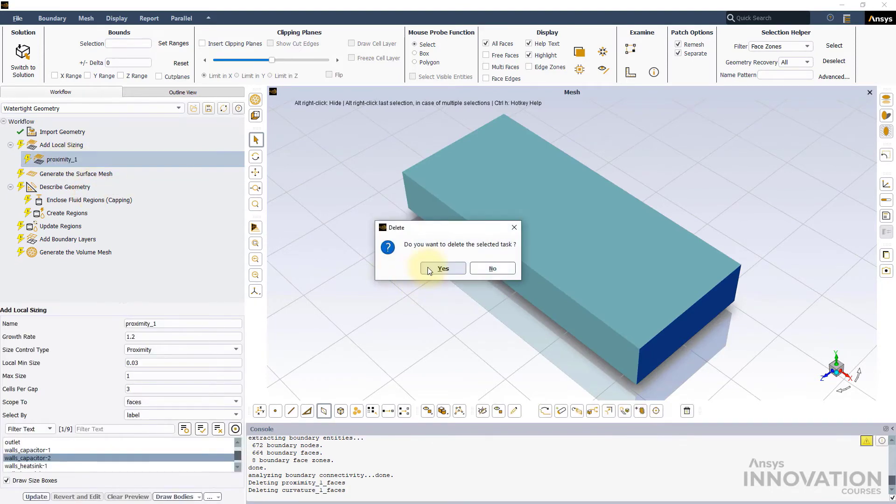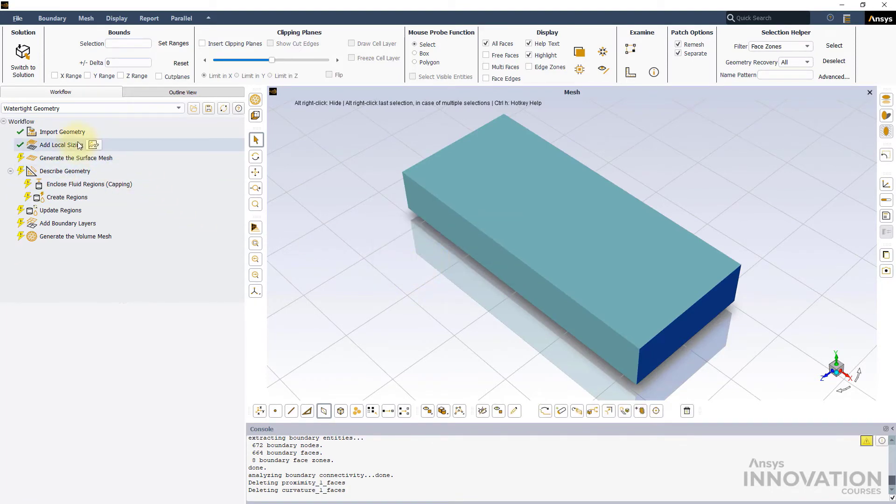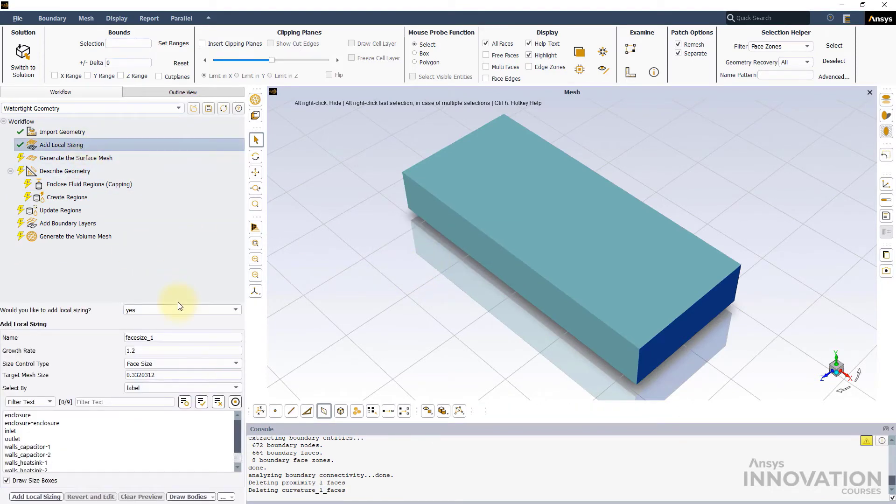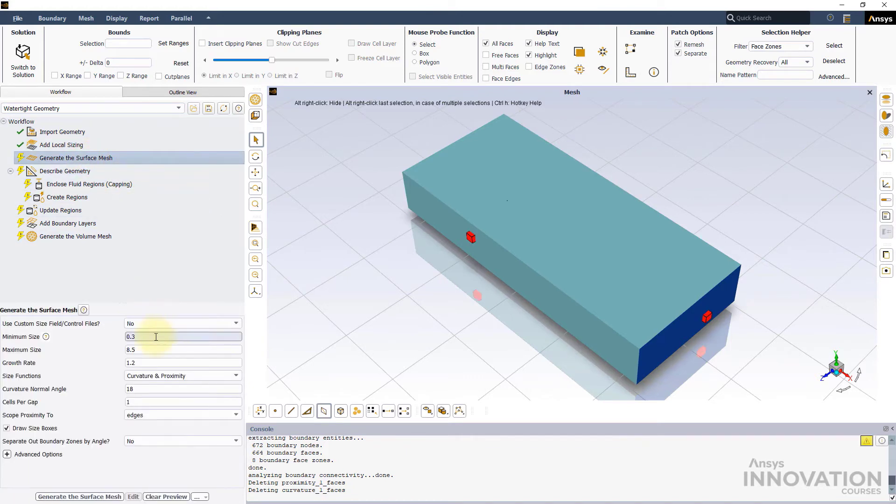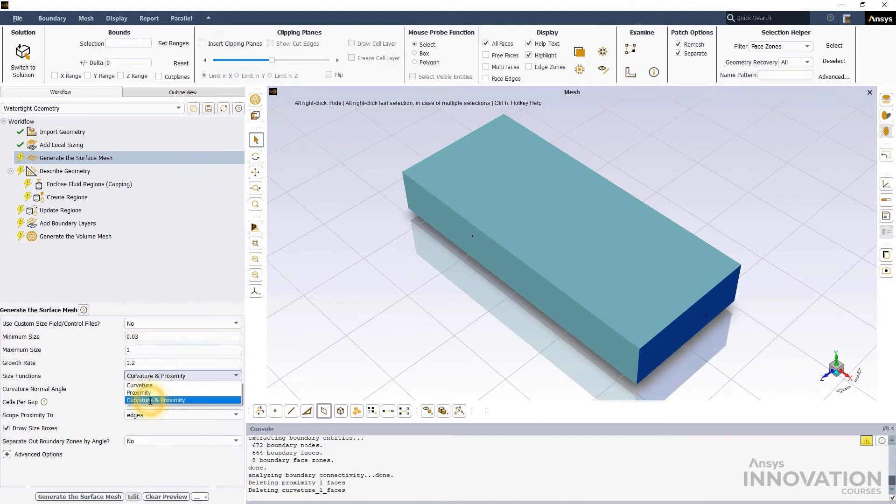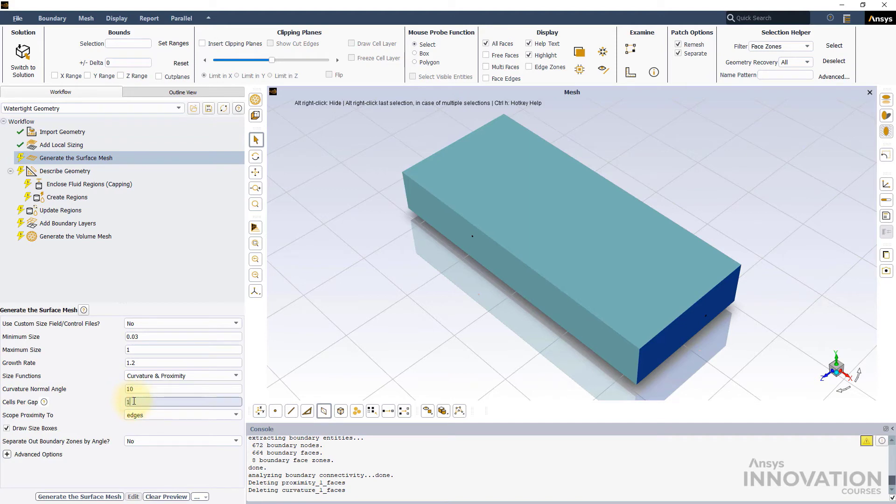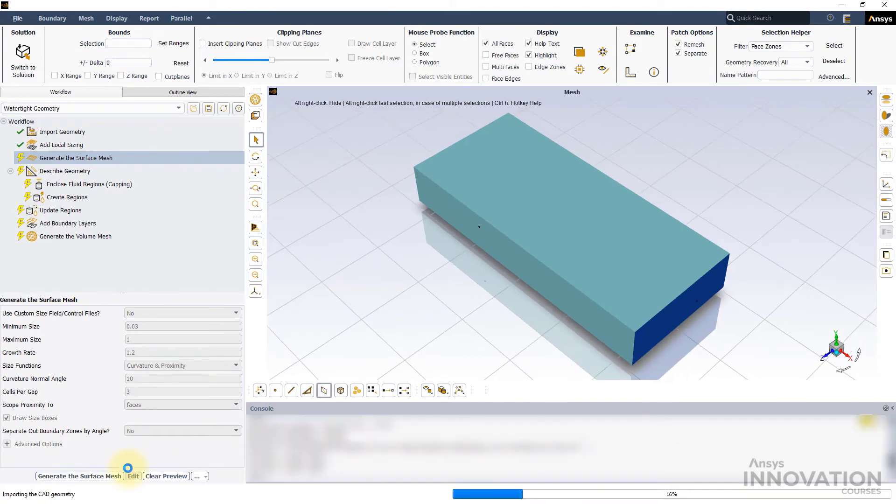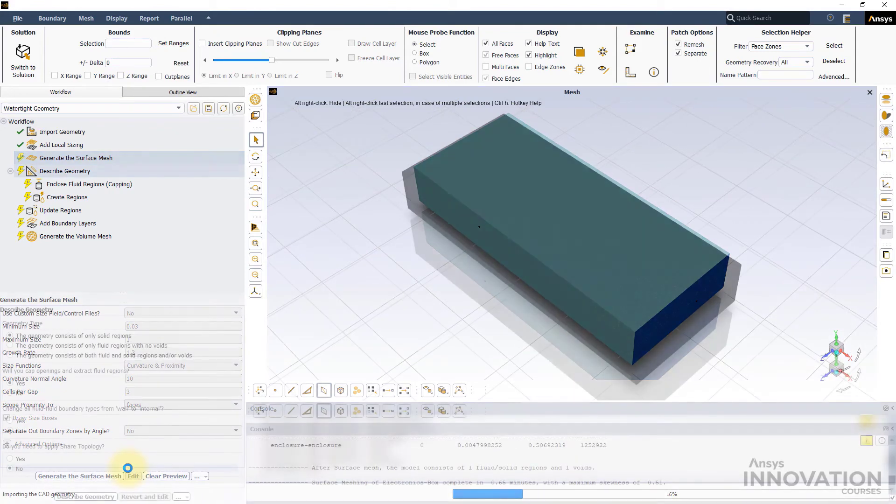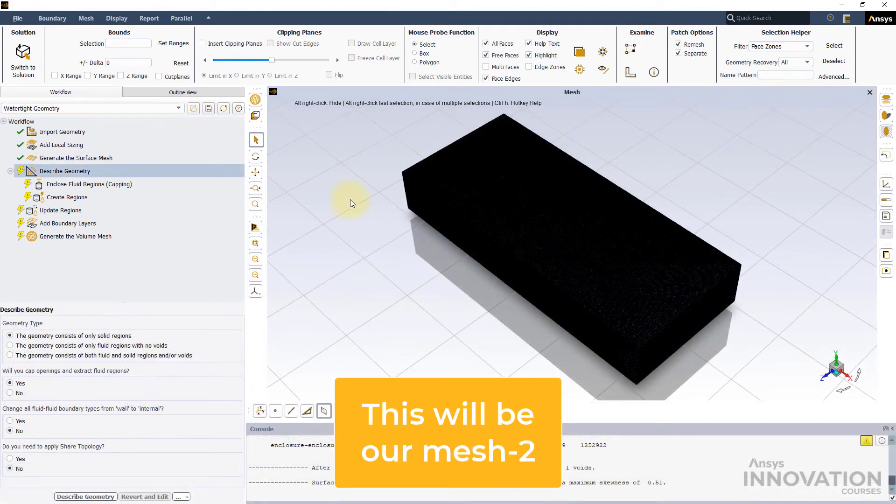Under Generate the Surface Mesh, we will use the same Local Curvature and Proximity Sizing controls that we used earlier and generate the Surface Mesh. Let's call it Mesh 2.